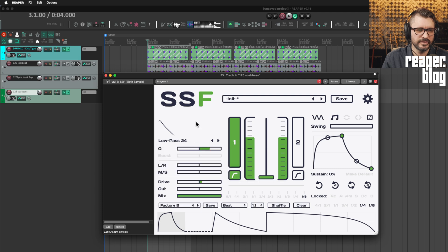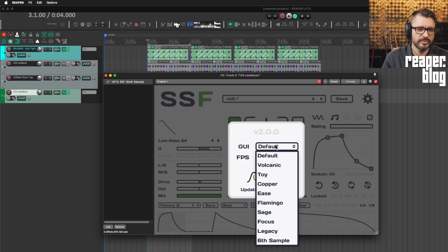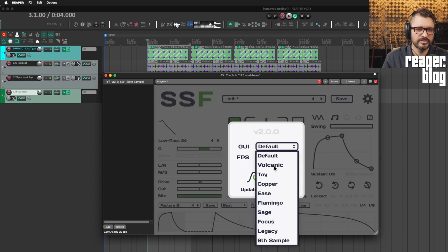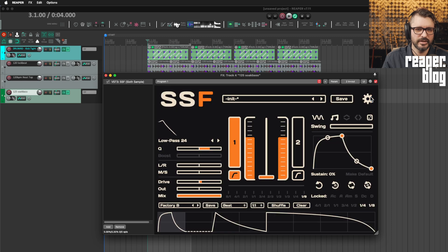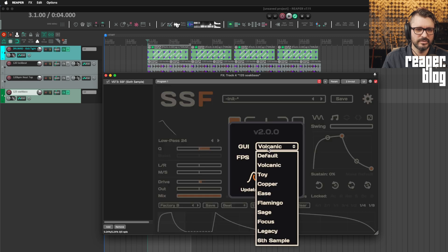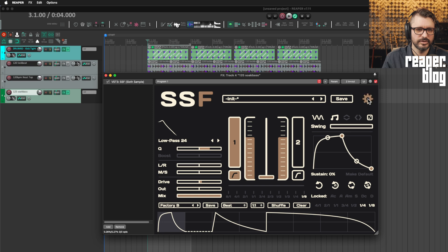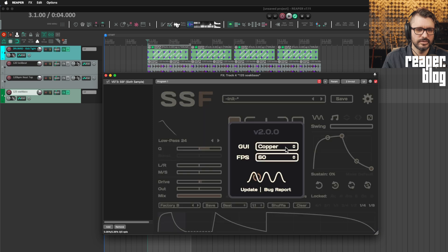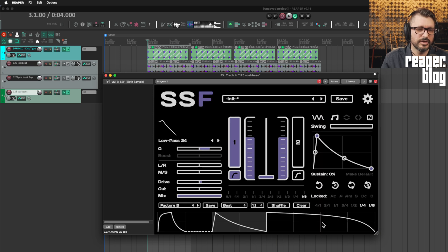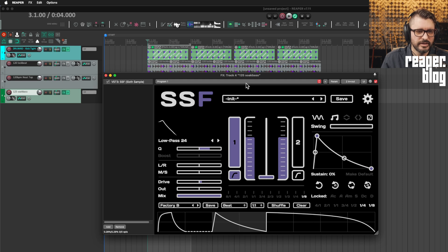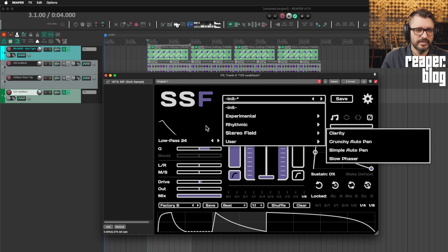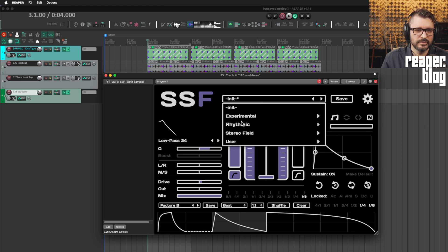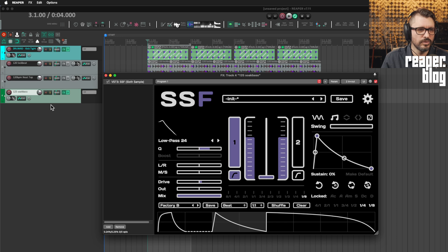A couple of quick odds and ends after that. We've got different UI styles. Pretty cool. There's presets for the step sequenced modulation and there's presets for kind of the whole thing.